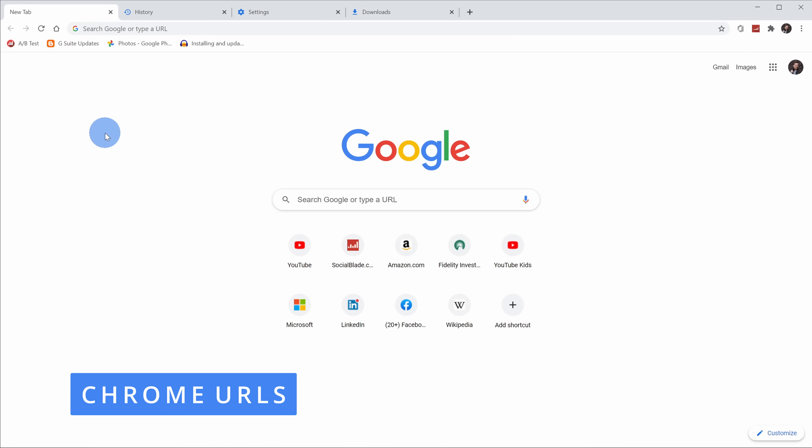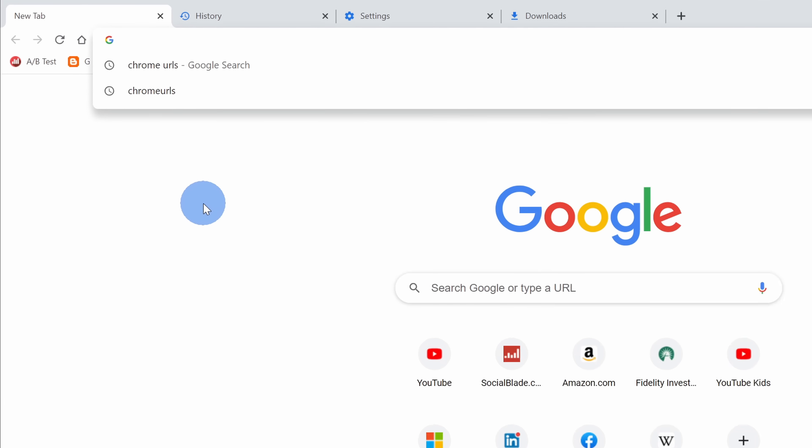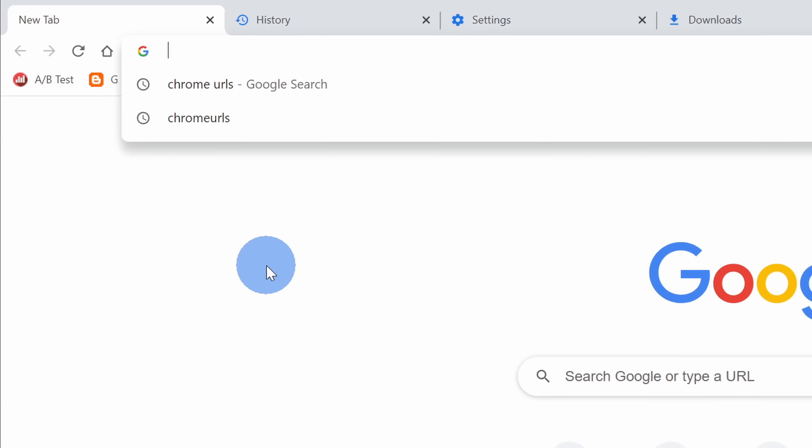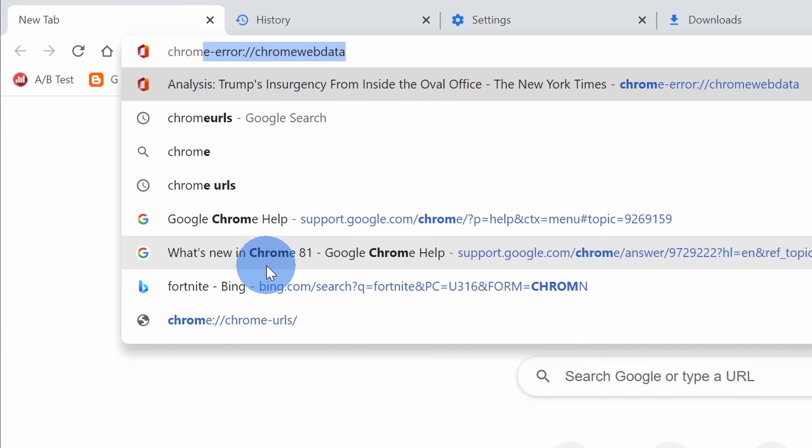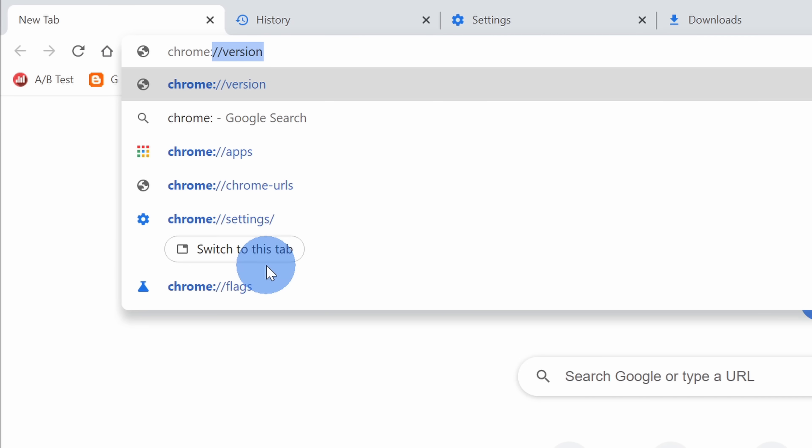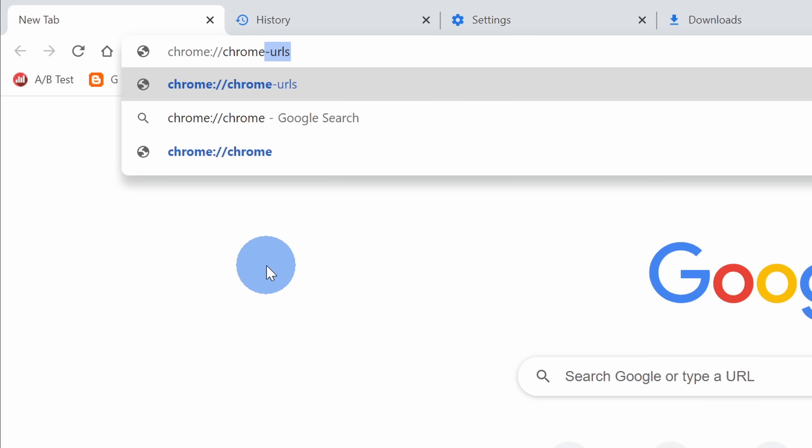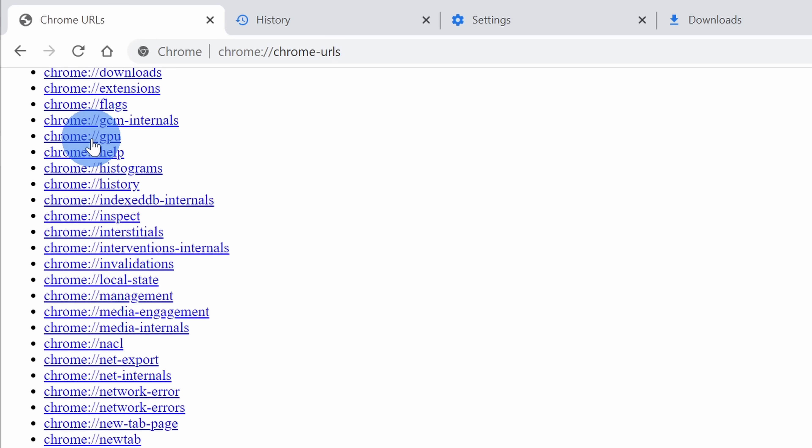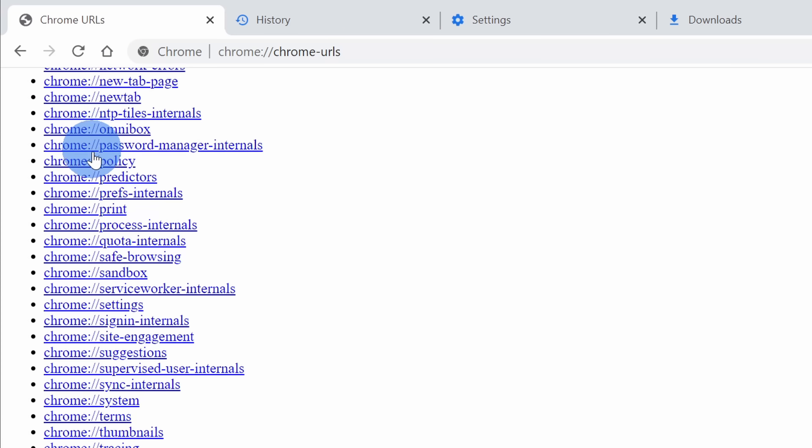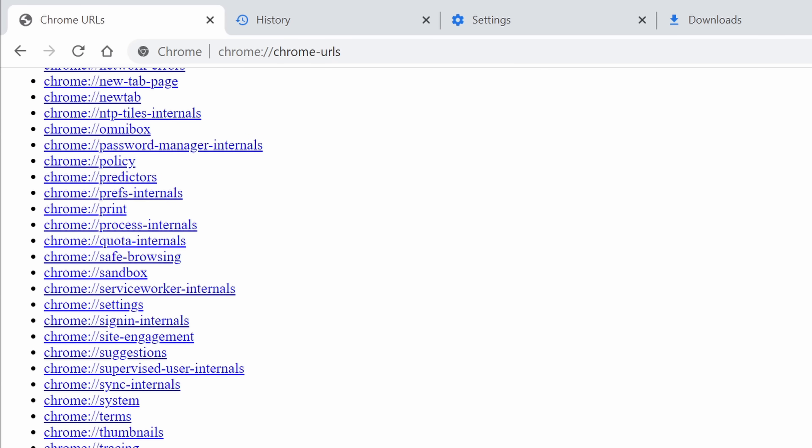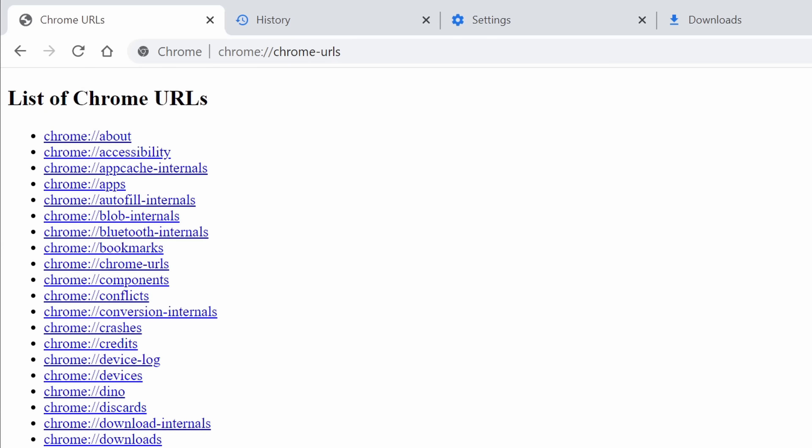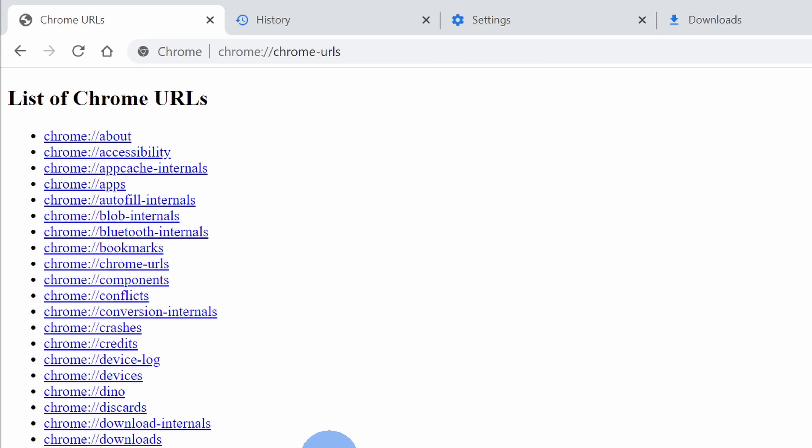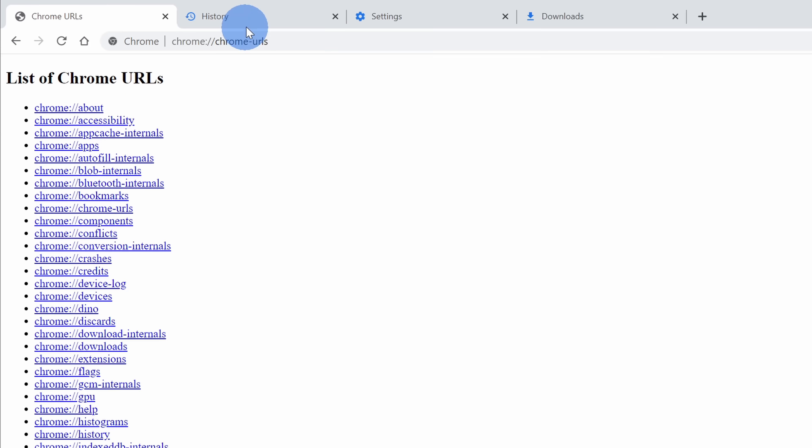Tip number 11, you can use Chrome URLs to very quickly navigate throughout the Chrome experience. Well, how do we even know what these URLs are? There's only one URL you have to remember. Simply type in chrome:// and then type in chrome-URLs. When you hit enter, this will show you a list of all of the different Chrome URLs and yes, there are quite a few of them that you have access to.